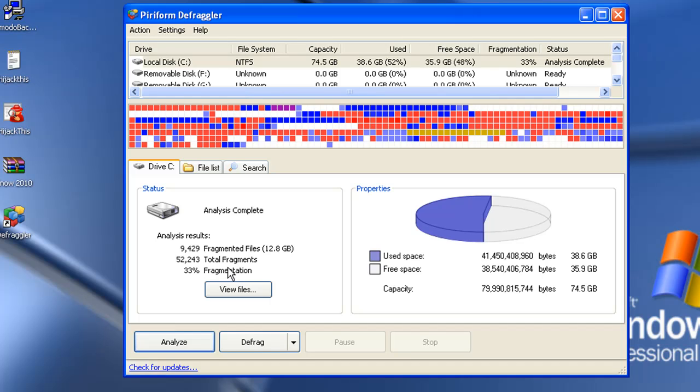Okay, so here as I can see, this computer is fragmented 33%. That is a lot for a computer. 10% and below, I wouldn't worry. I wouldn't defrag. But 10% and up, I would go ahead and defrag.